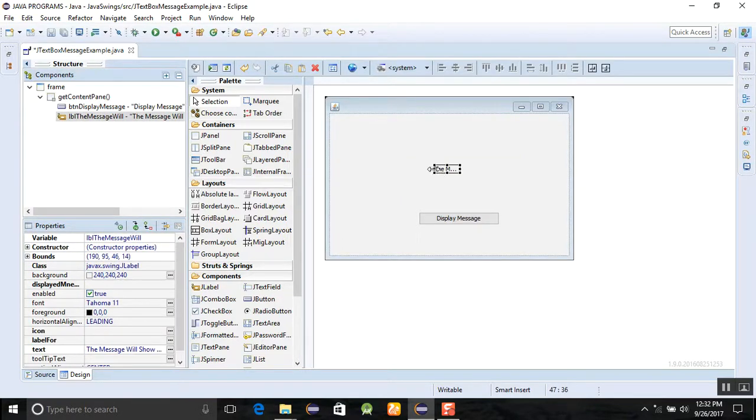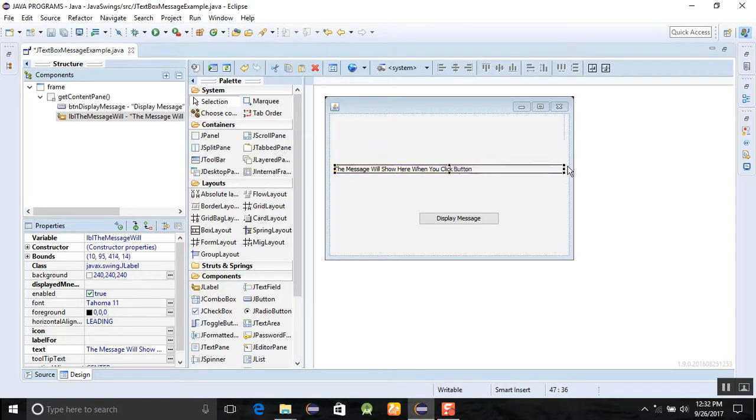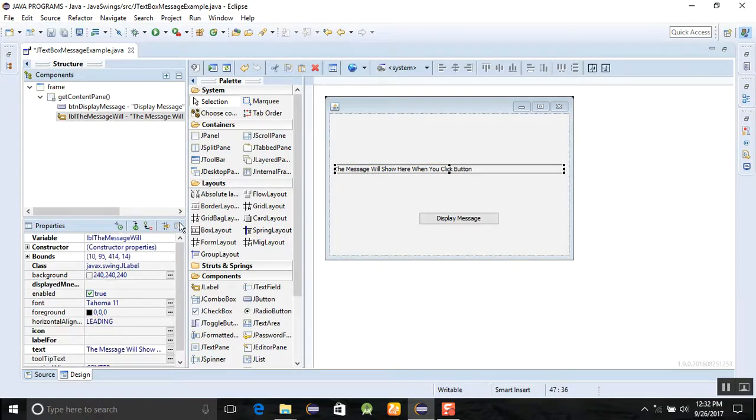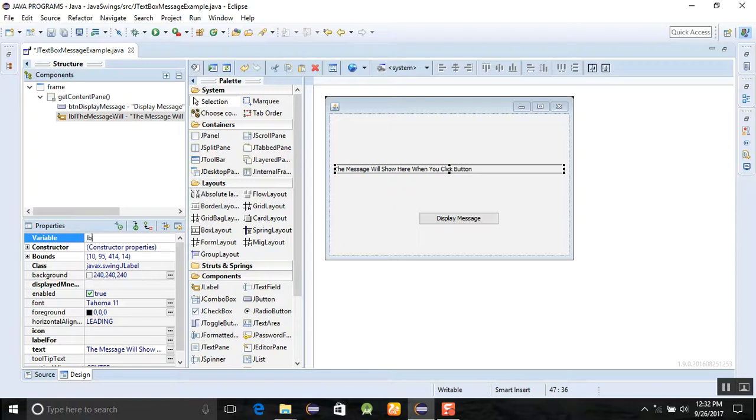We can increase the size of the text box, so it's a JLabel. After that, I will go to the name of the label text, mass label, a variable name, name it label message.